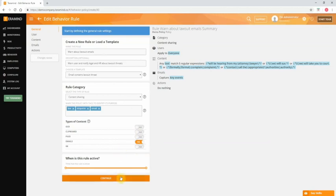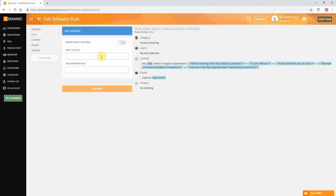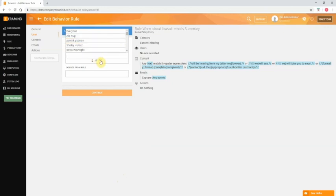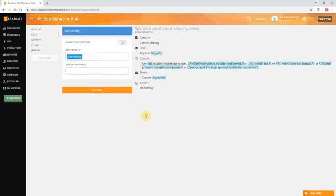Click continue to go to the next tab, user. For users you can tag rules to individual users, multiple users, groups, departments, or company-wide. For this demo we will go with everyone.